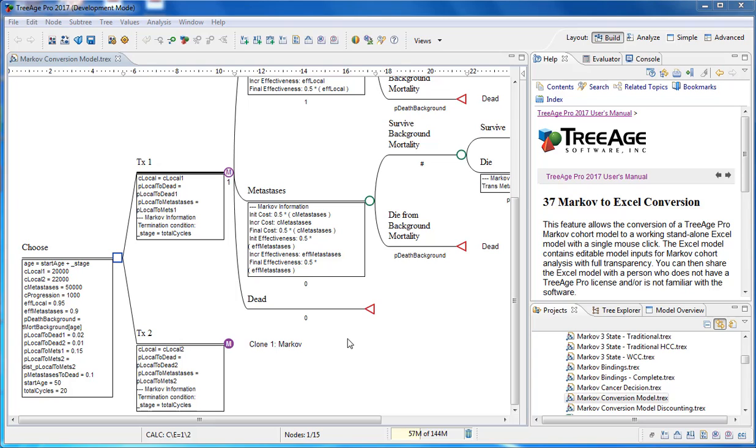The Markov to Excel capability in TreeHPRO supports the conversion of a TreeHPRO Markov cohort model to a fully functioning standalone Excel model.